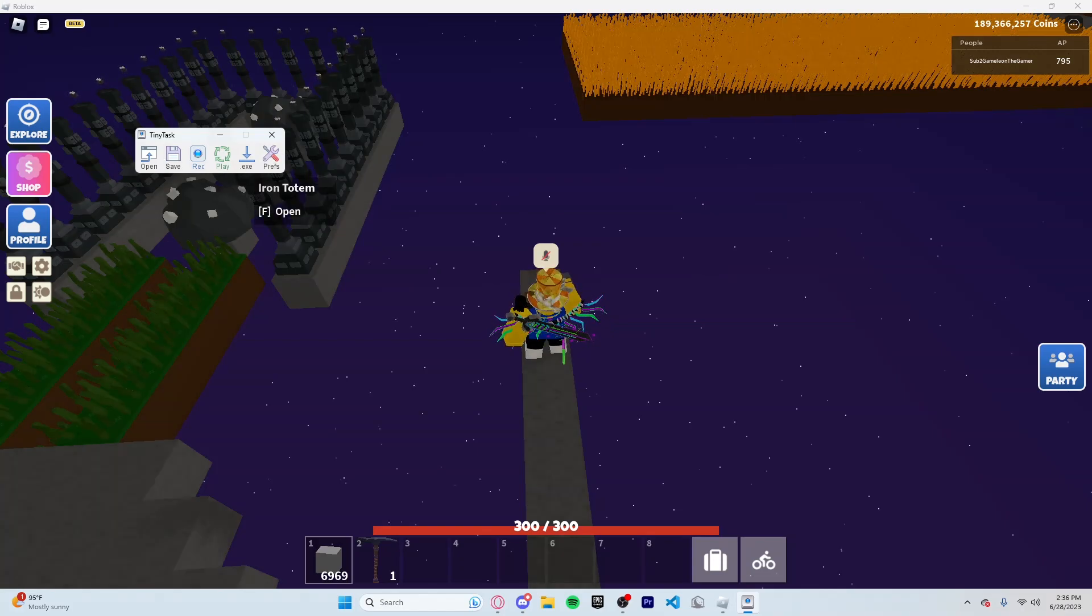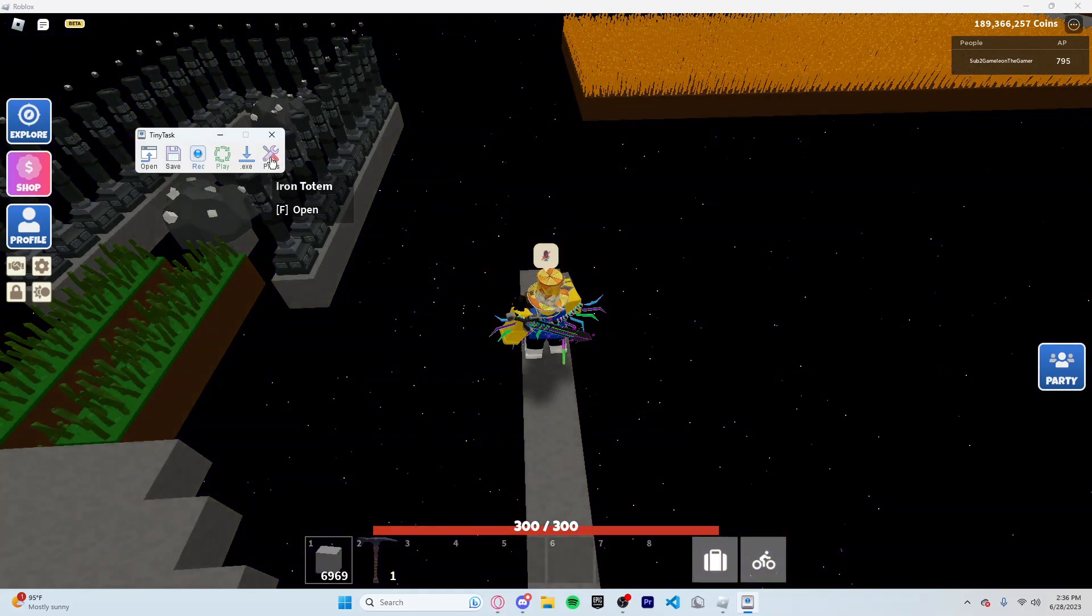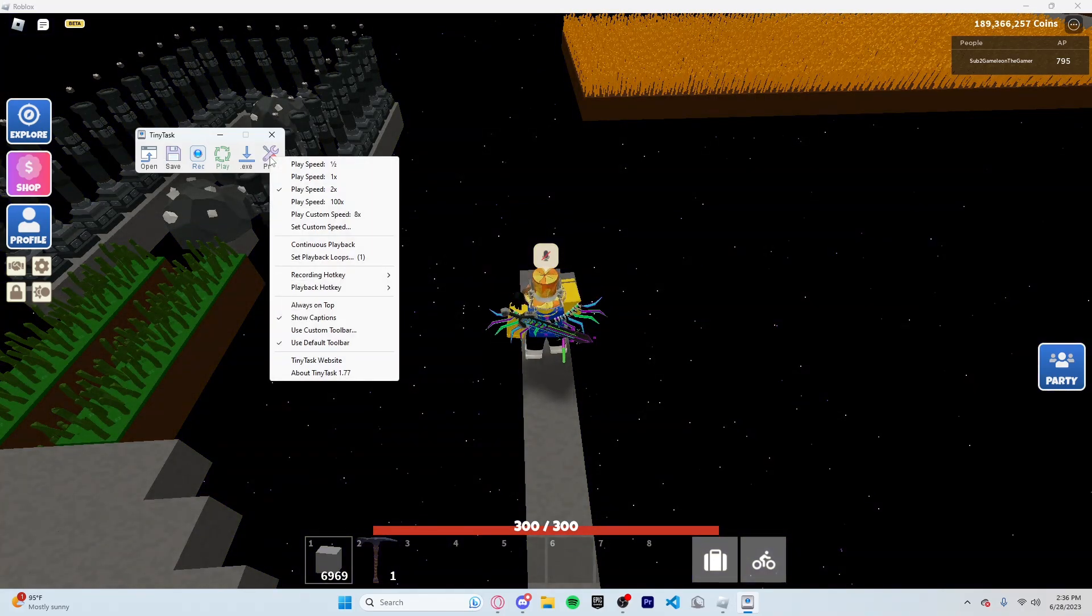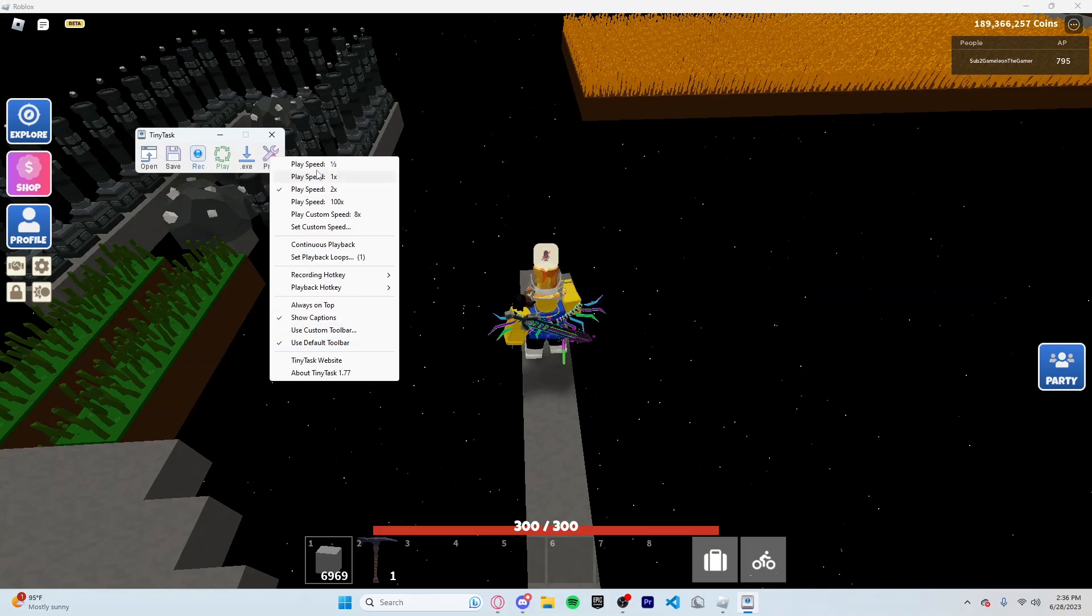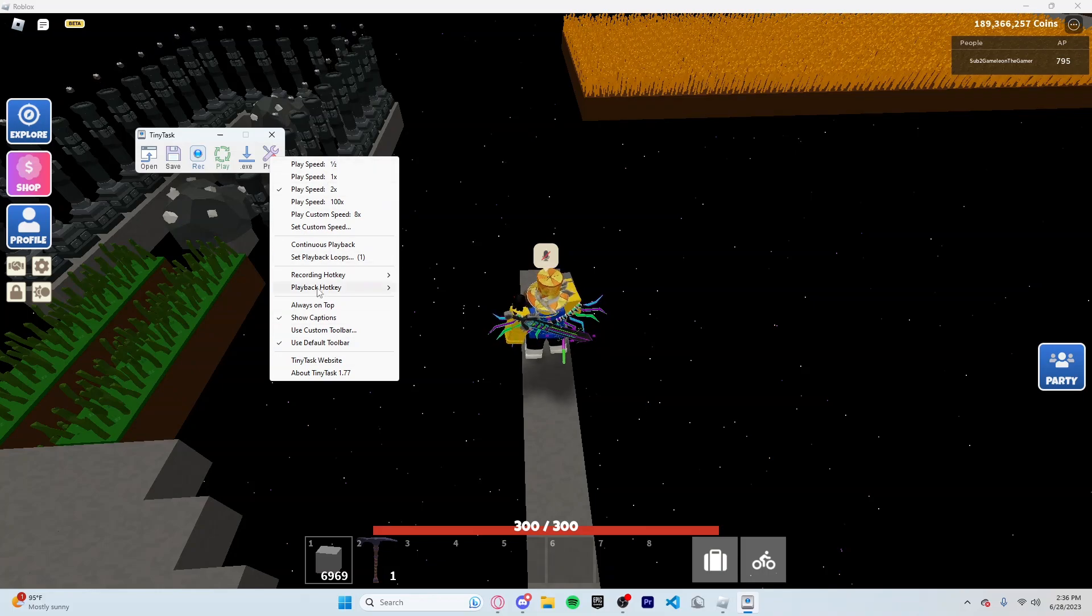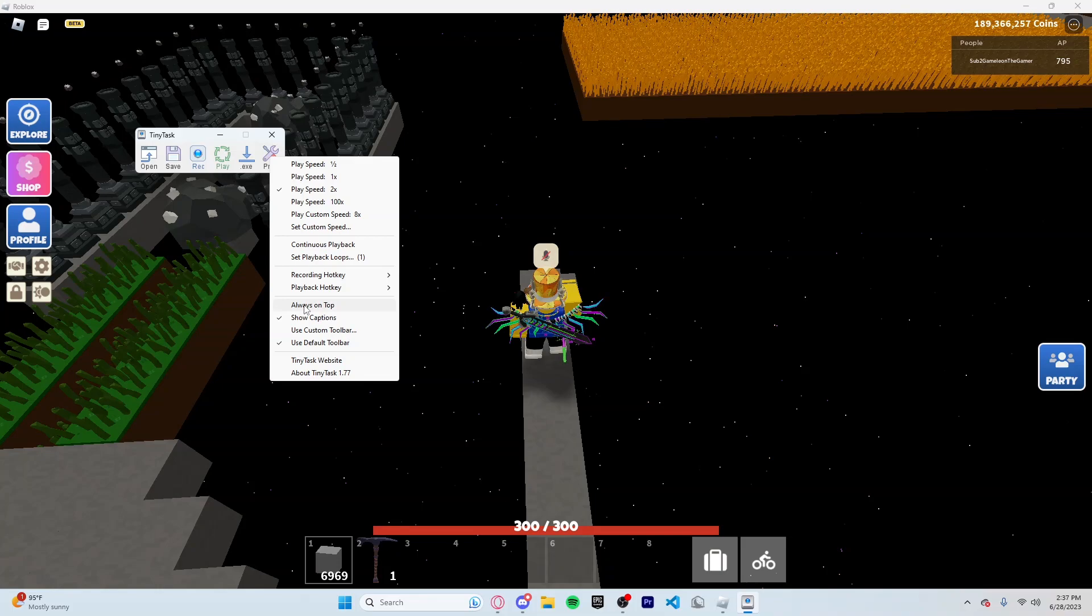Before you actually start anything, you're going to want to go to Prefs and then select any method, anything that you want. So for example, I put on PlaySpeed 2x.